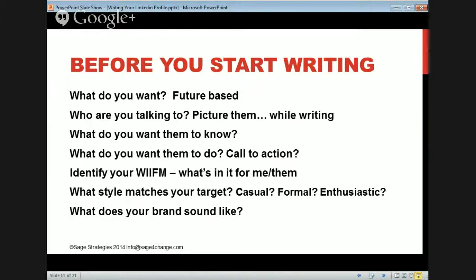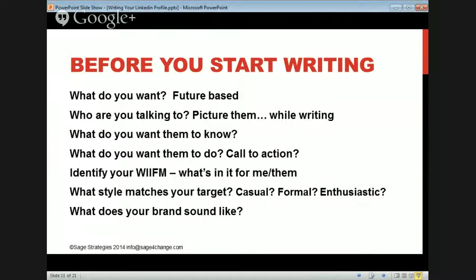Think about what your style is and how does it match your target. Being casual, formal, or enthusiastic — whatever matches your brand — you're going to attract the right people. If there's a disconnect between your style and who you're talking to, think about how you can get those closer together. What does your brand sound like? Is it casual? Edgy? Make sure it sounds like you. Actively branding yourself this way will preempt somebody else branding you in their mind.